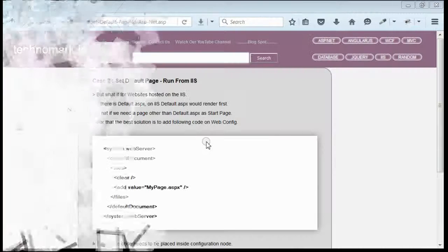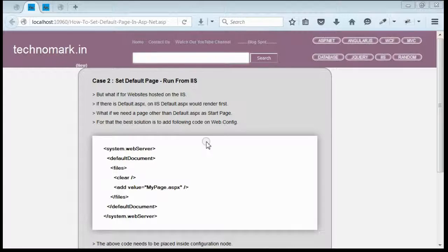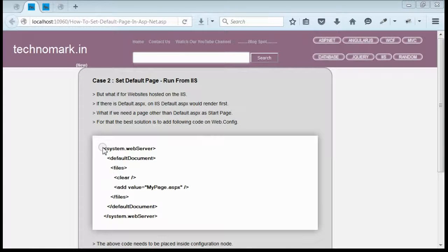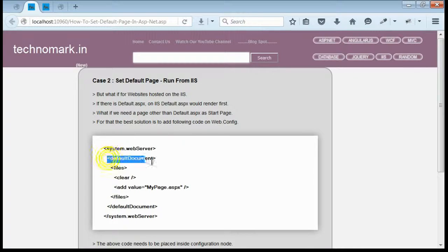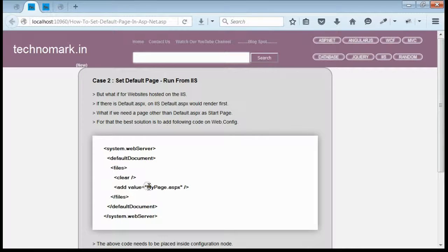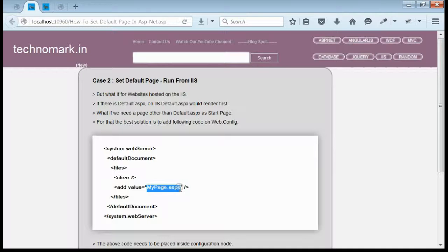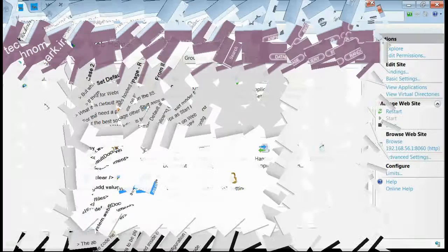For that, all you need to do is open your web.config and inside system.webserver, there is a node for default document. You have to place your desired page inside this valid segment. Here is one example. This is my website hosted on IIS.